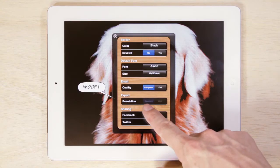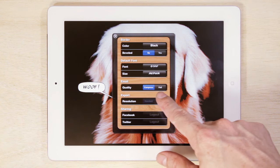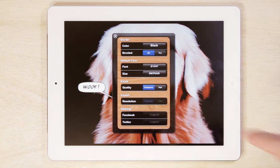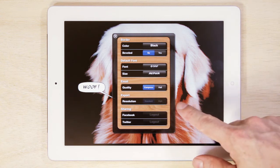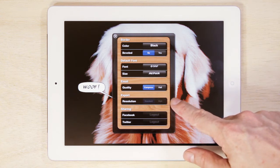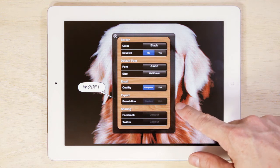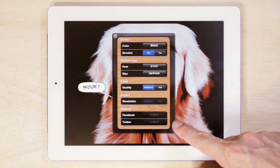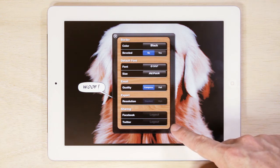Under the Email settings you will find our Compression options. The Export Resolution options will be implemented in a future release of the ComicBook app. Log out of your Facebook or Twitter accounts under the Sharing Settings.